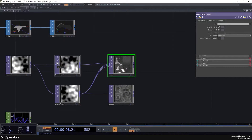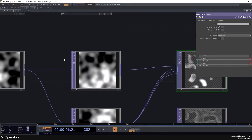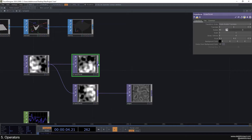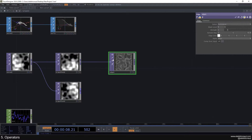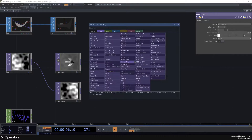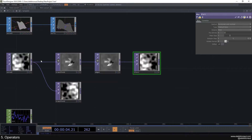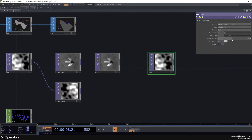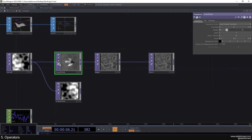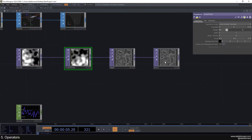Next is the bypass flag. If I wanted to see how this looks without the transform, I can just bypass it — and it just skips that operator. I can do the same with another operator: bypass both of them and see the result. If I un-bypass them one at a time, you can see it taking into account all of the operators in the line.